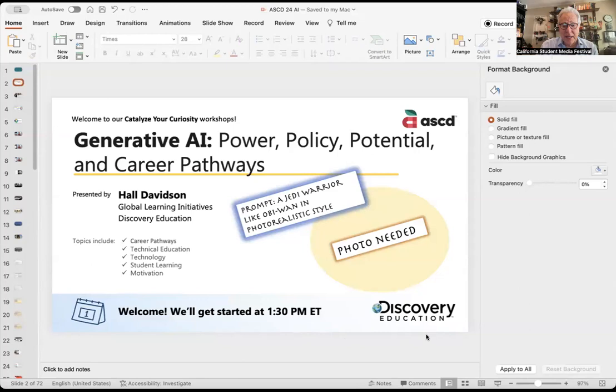On March 23rd — today is March 27th. So I'm going to share my screen and we'll go into the very deck that I used back then. Again, if you have any questions, I'm Hall Davidson at hdavidson@discoveryed.com. All right, so here we go.